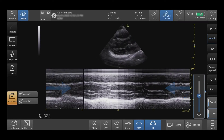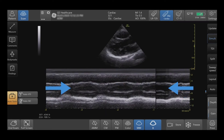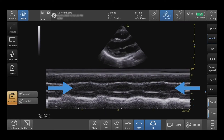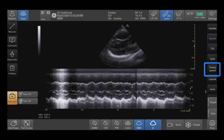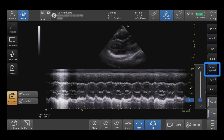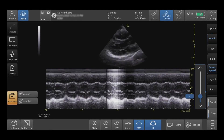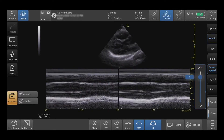To adjust Sweep Speed, pinch the waveform or tap Sweep Speed, then tap the arrows or drag the sidebar up or down.